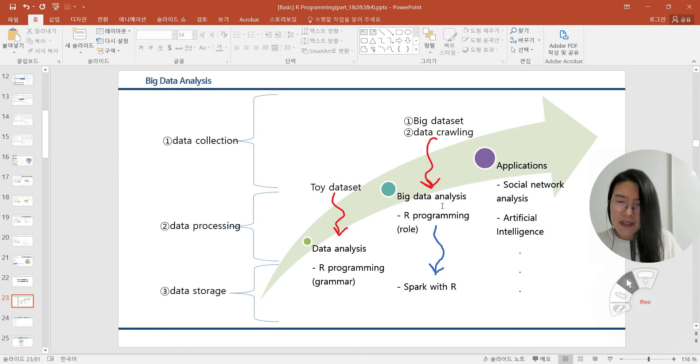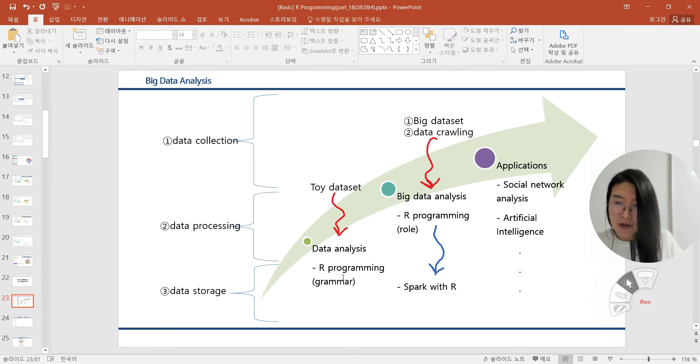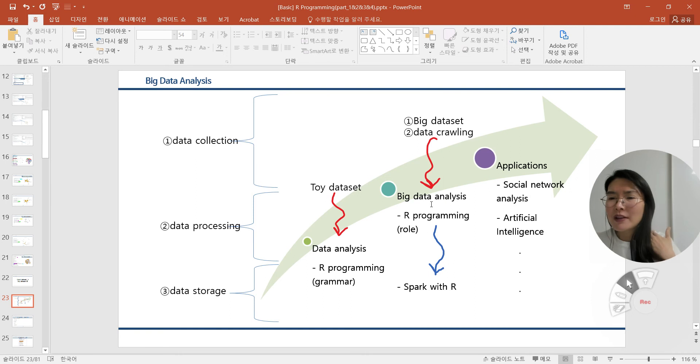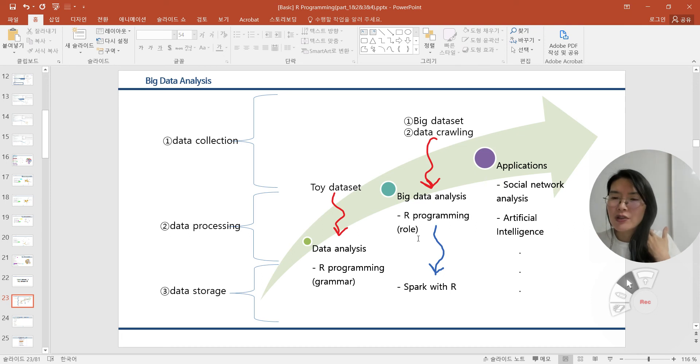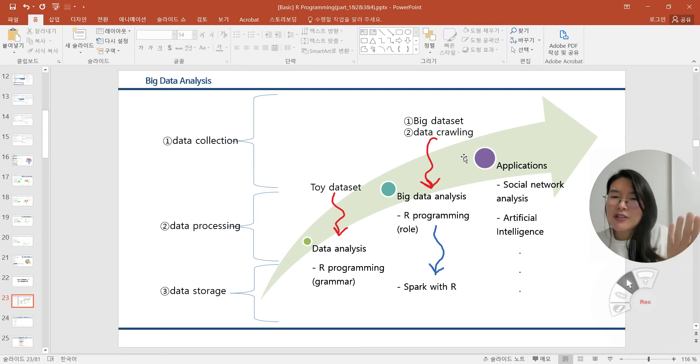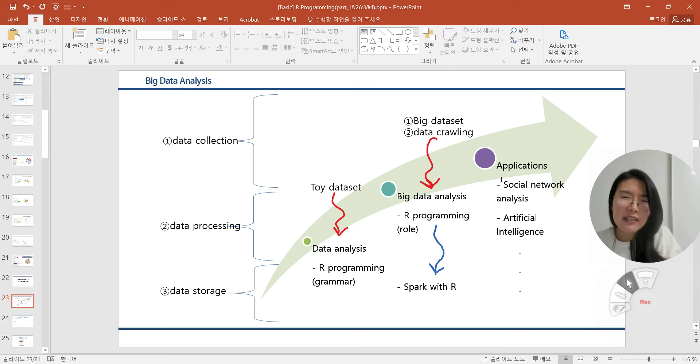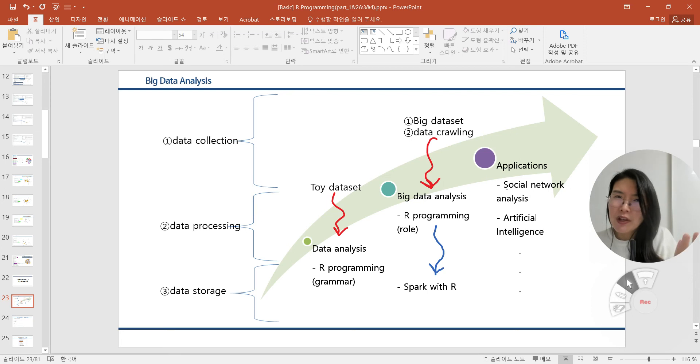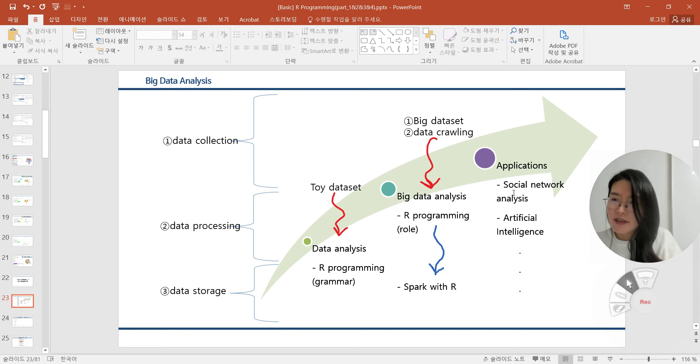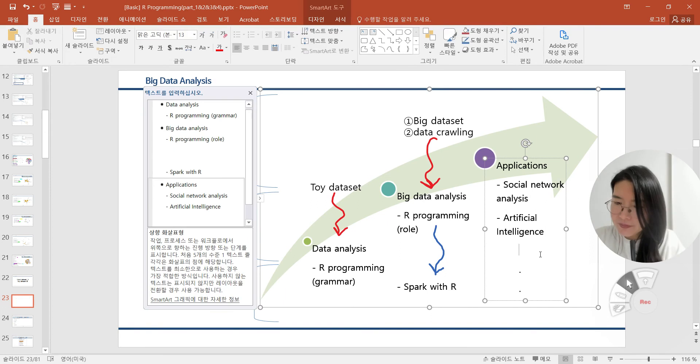In March, we covered the small toy dataset and data processing for covering R programming grammar. But in case of big data processing, we should know R programming per row. We should cover it on top of the basic grammar. And in case of the application types, sometimes data processing is very difficult and hard for controlling.